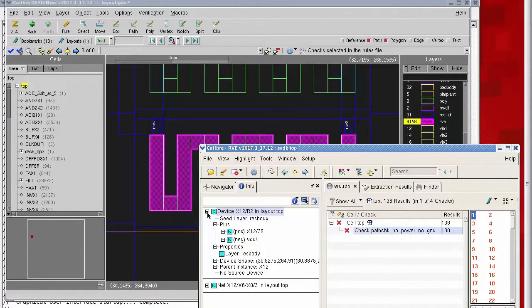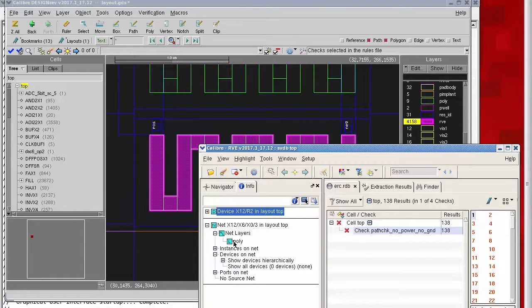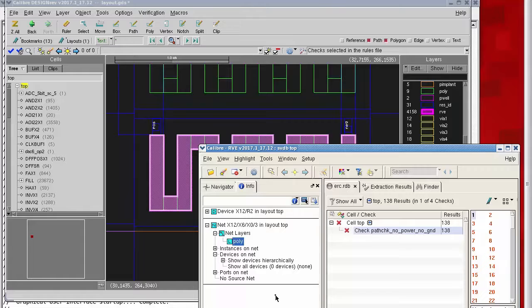This particular situation is generally considered a nuisance. Ghost nets caused by artifacts in the connectivity layers within the rule file may require changes to the rule file itself in order to prevent these false errors from occurring.